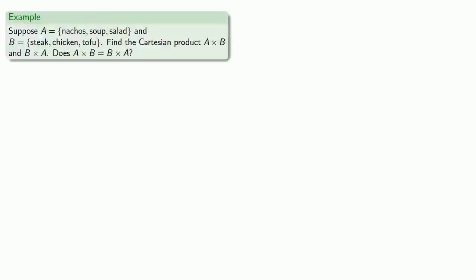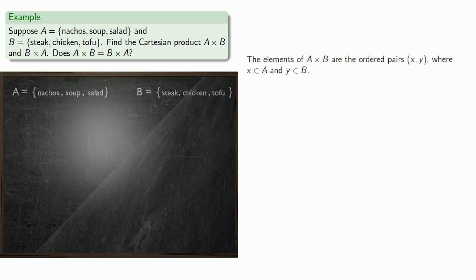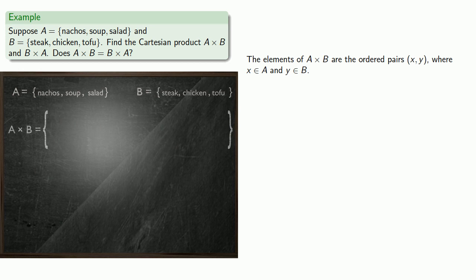So, for example, let A be the set nachos, soup, salad, and B be the set steak, chicken, tofu. Let's find the Cartesian products A times B and B times A, and then let's ask the question, does A times B equal B times A? So, the elements of A times B are the ordered pairs X, Y, where X is from A and Y is from B.